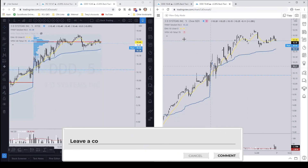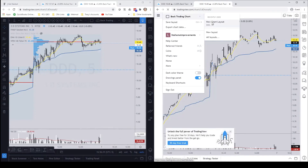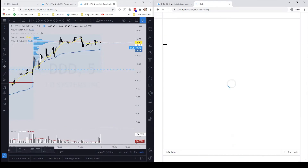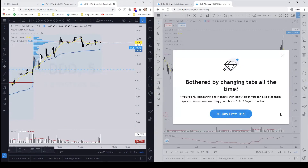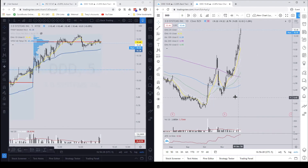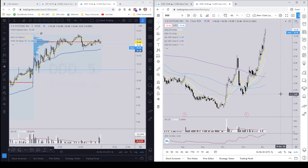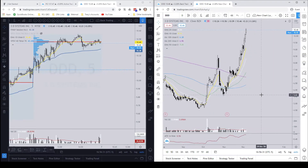If you have any questions or comments, throw them in the chat below — I'd be happy to get back to you. This is the quick and easy way of sharing your chart setup with somebody else or importing it from someone else. Cheers everyone, happy trading!